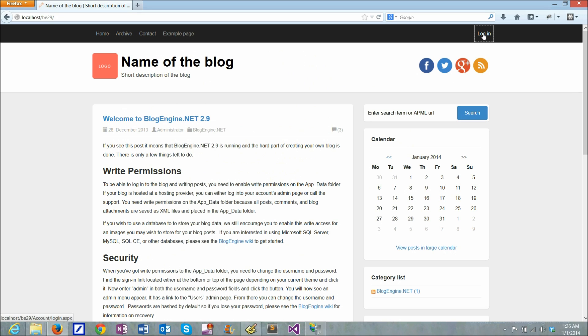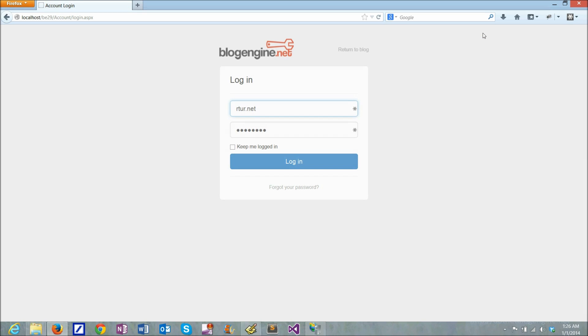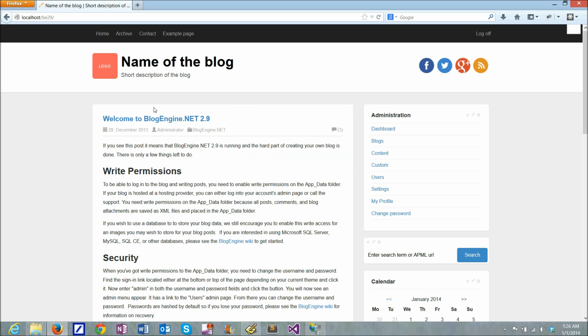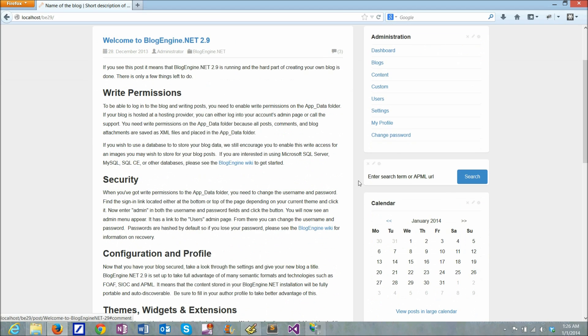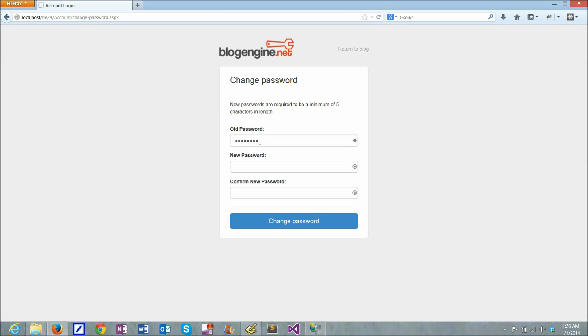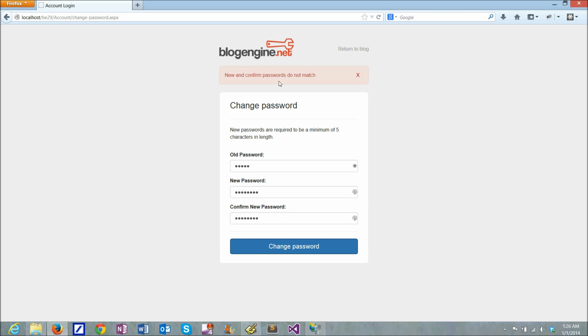First thing I want to do is login. The default is admin with the same password admin, which is obviously not very secure. So the first thing I want to do is change my password to something more secure.